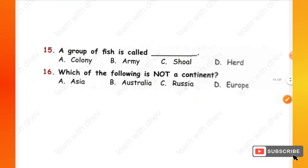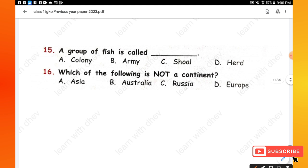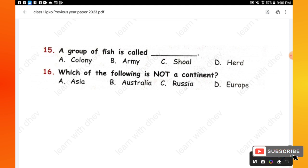Question 15: A group of fish is called — options are: colony, army, shoal, herd. The right answer is option C — a group of fish is called a shoal. Question 16: Which of the following is not a continent? Options are: Asia, Australia, Russia, Europe. Russia belongs to the Asian continent, hence option C is the right one.